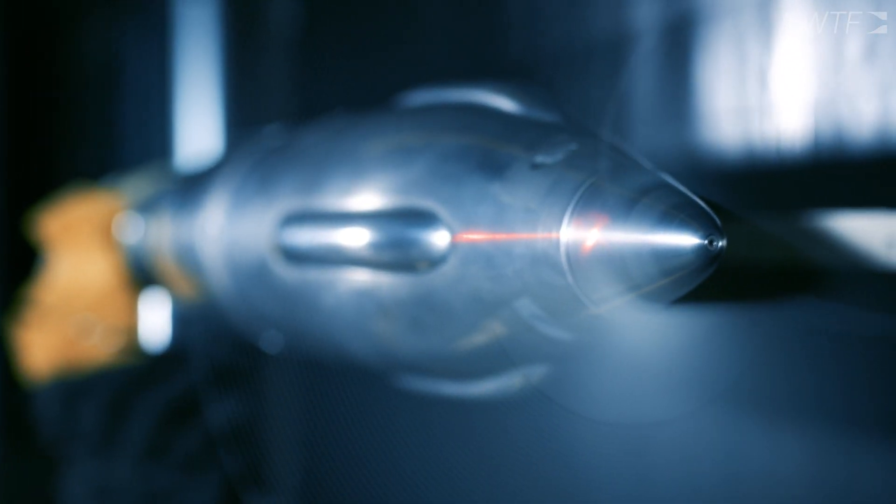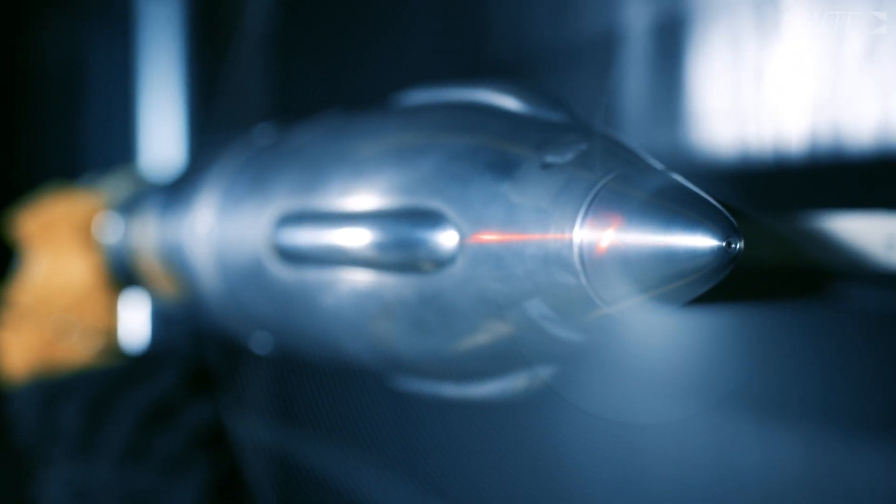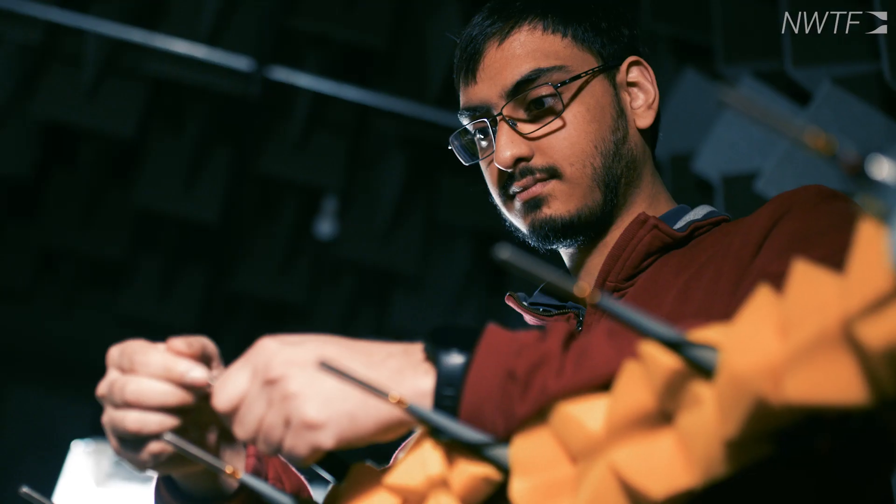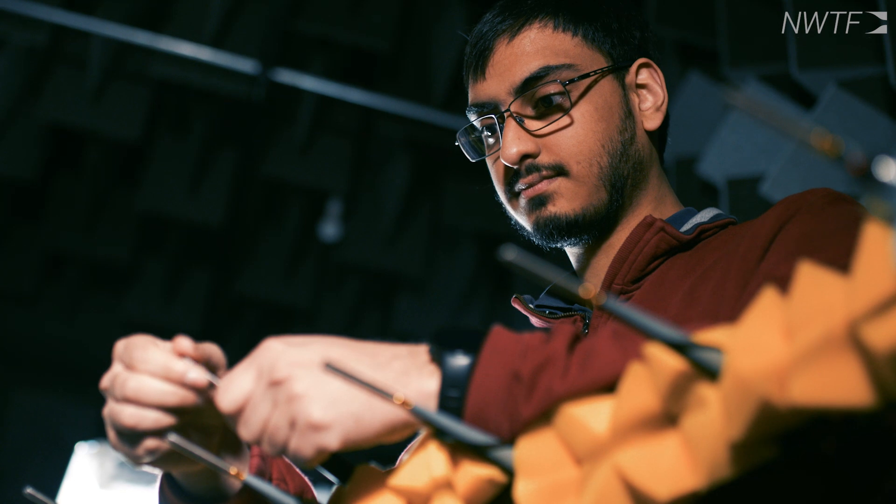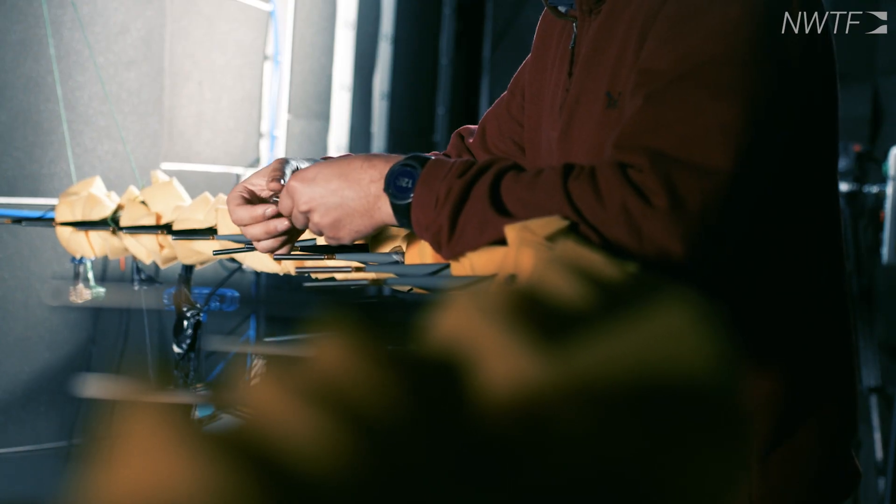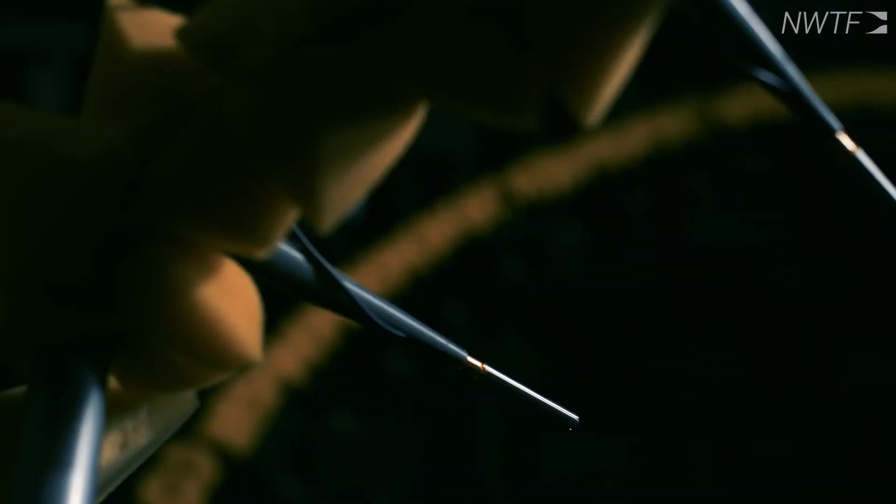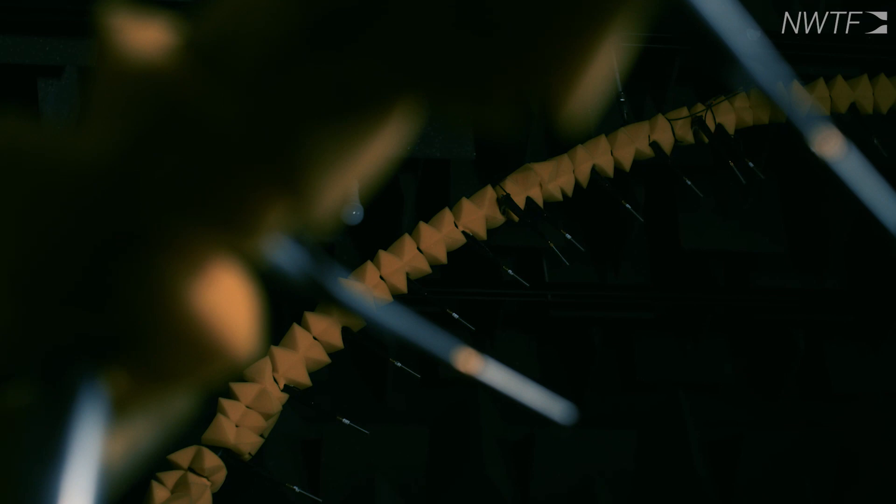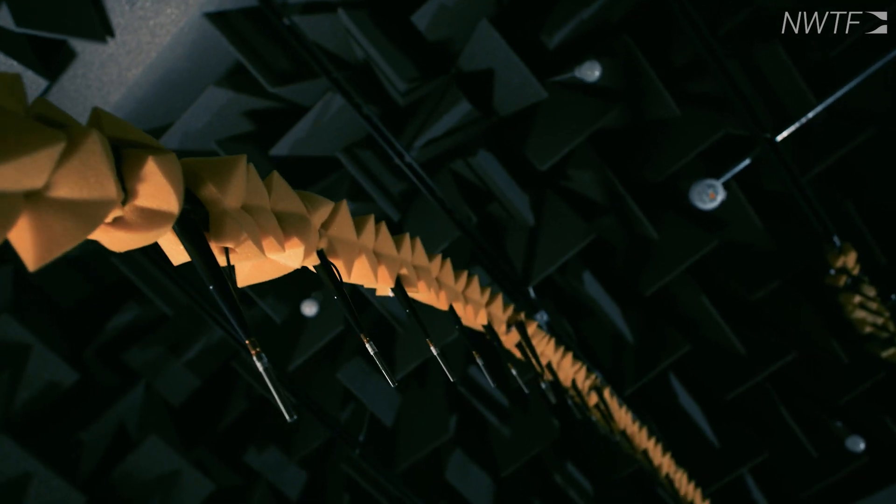To measure that noise, we need facilities just like this where we have a large array of far-field microphone arcs, a wind tunnel that is very quiet for all these kinds of tests.